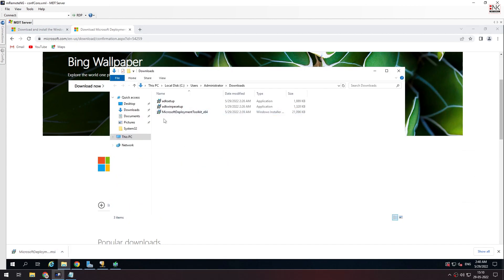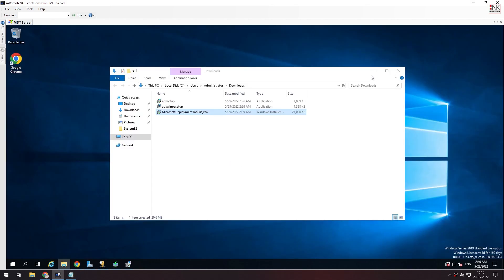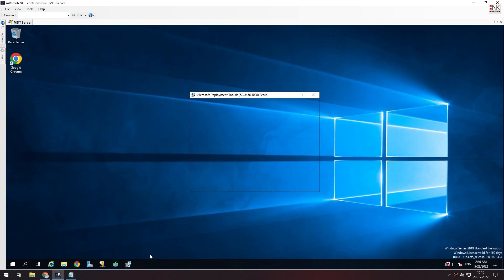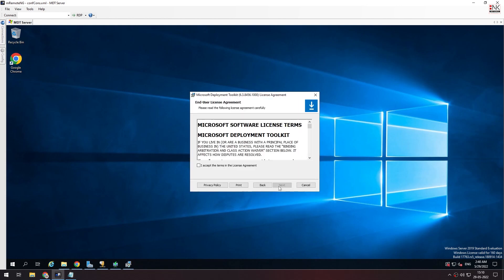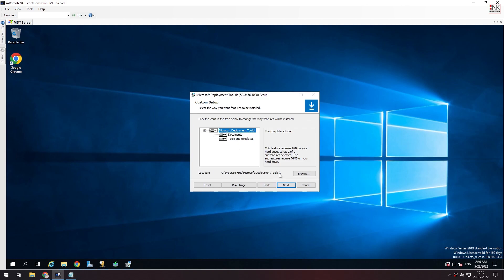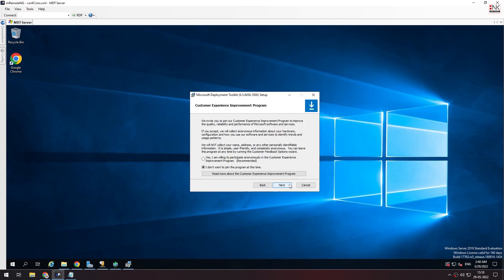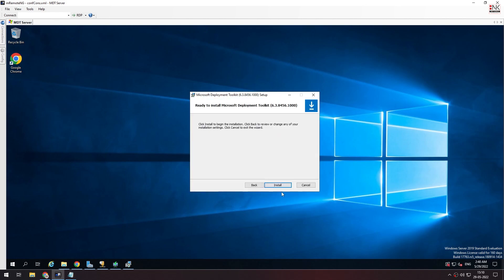Click Next through the order. Welcome to the server setup. I accept the terms. Click Next, Next, Next. Don't want to join. Then install. Installation takes about 5 to 10 minutes.